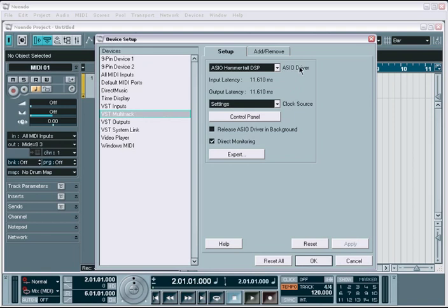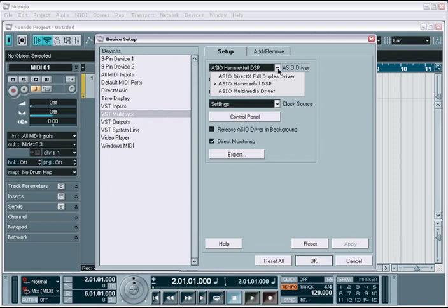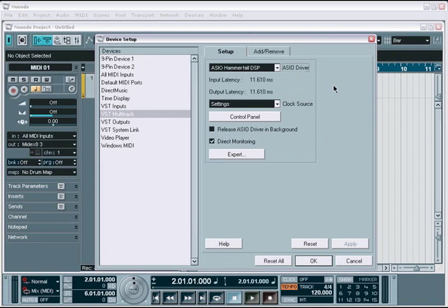The first step is to choose the correct drivers. Nuendo provides support for ASIO on Windows and Core Audio on the Mac. On Windows you have several ASIO options available. However, it is always best to choose the ASIO driver that is specific to your audio interface. You can usually tell the right one by looking for the name ASIO along with your audio interface's specific name. Using the DirectX or Multimedia ASIO options usually results in poor performance.